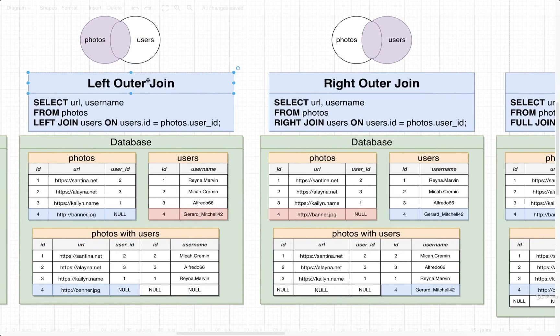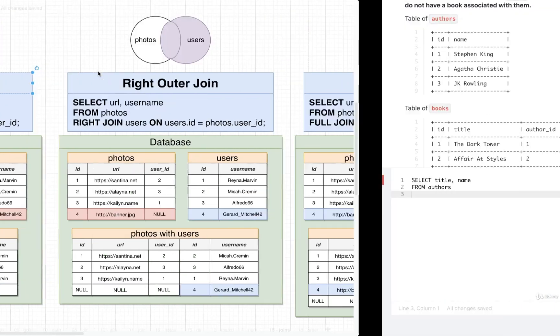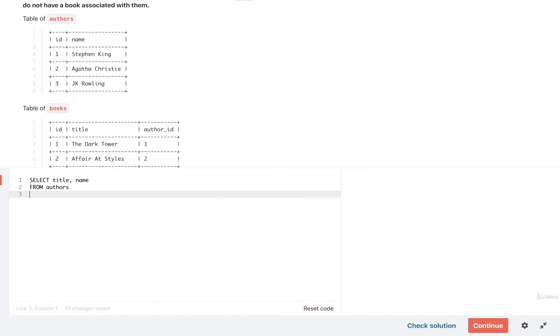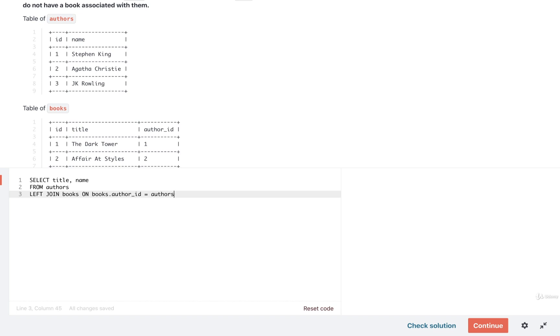We definitely want to make sure we get all of our authors no matter what. So we will use a left outer join. We'll do a left join. And we're going to add in books on books dot author underscore ID equal to authors dot ID. And that's pretty much it.